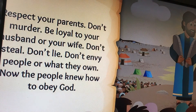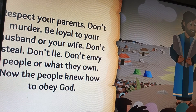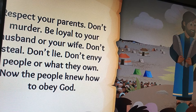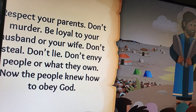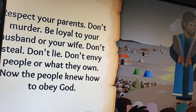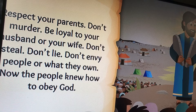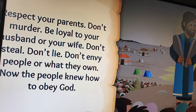Respect your parents. Don't murder. Be loyal to your husband or your wife. Don't steal. Don't lie. Don't envy people or what they own. Now the people knew how to obey God.